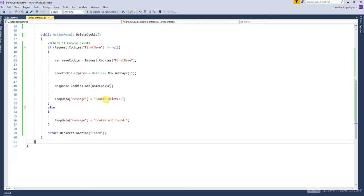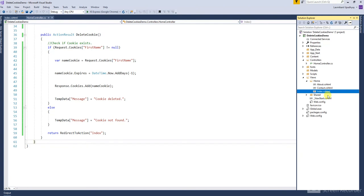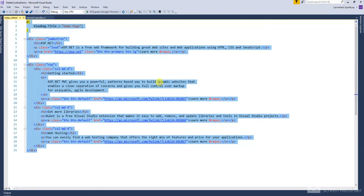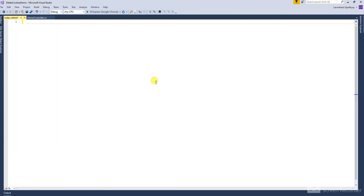Set the message in TempData. After that, open the index HTML page and remove the auto-generated code. Then paste this code — I have already prepared it for time saving.